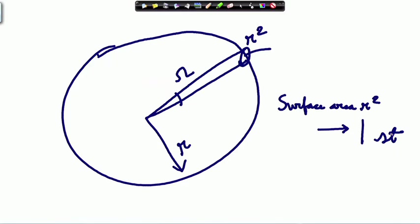The whole closed spherical surface will subtend how much? By unitary method, the total solid angle subtended by a closed sphere at the center is 4π steradians.